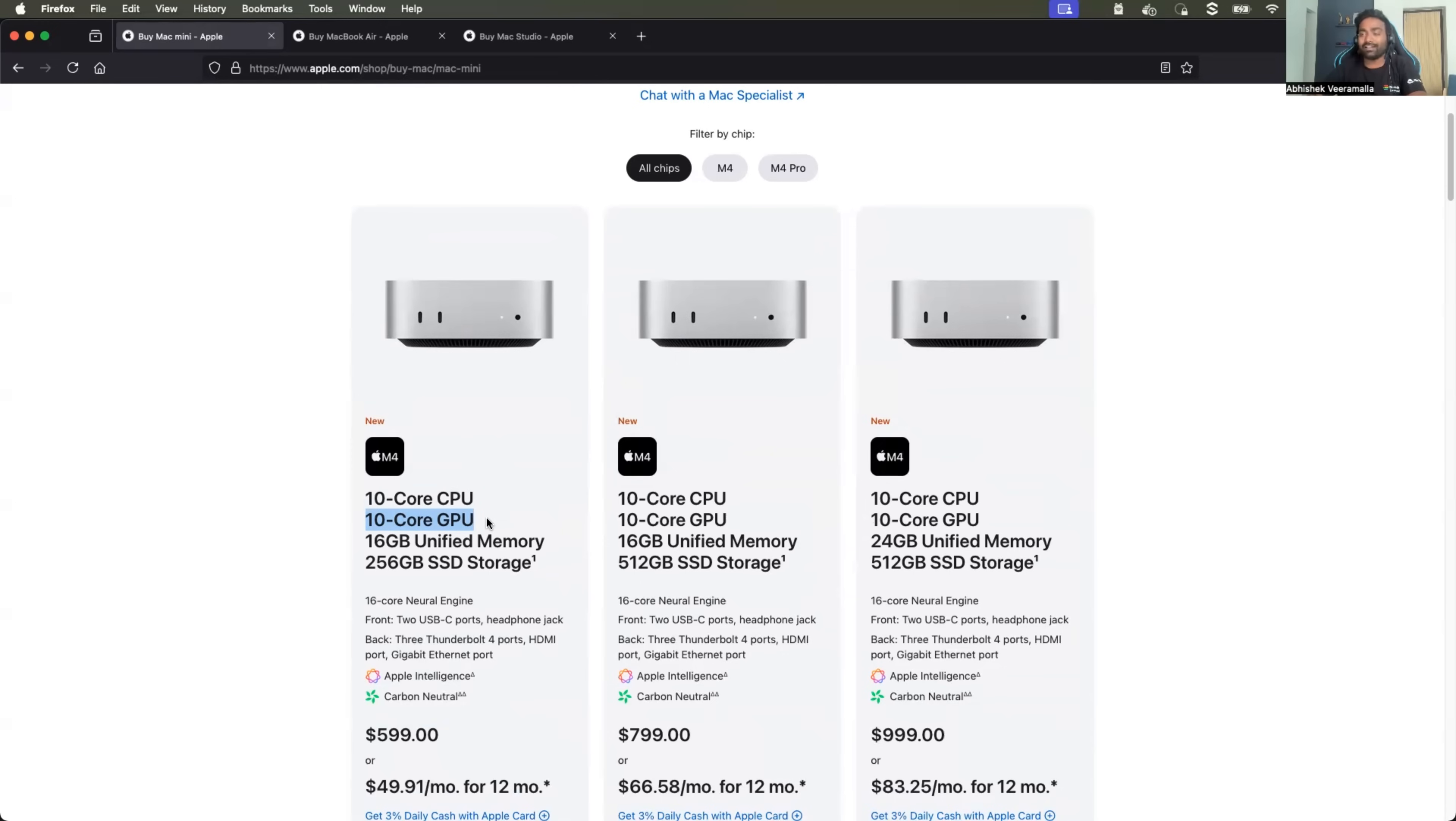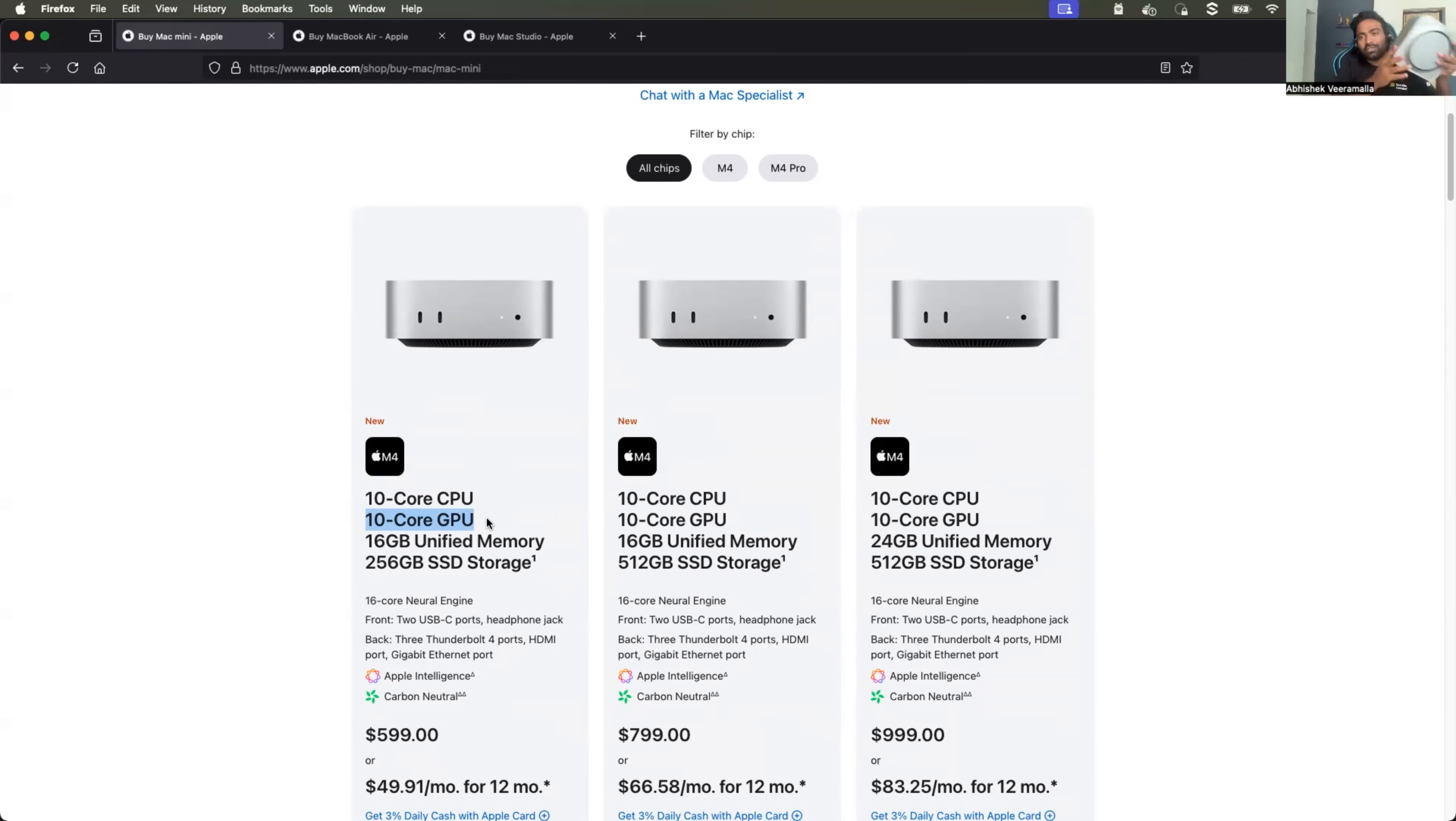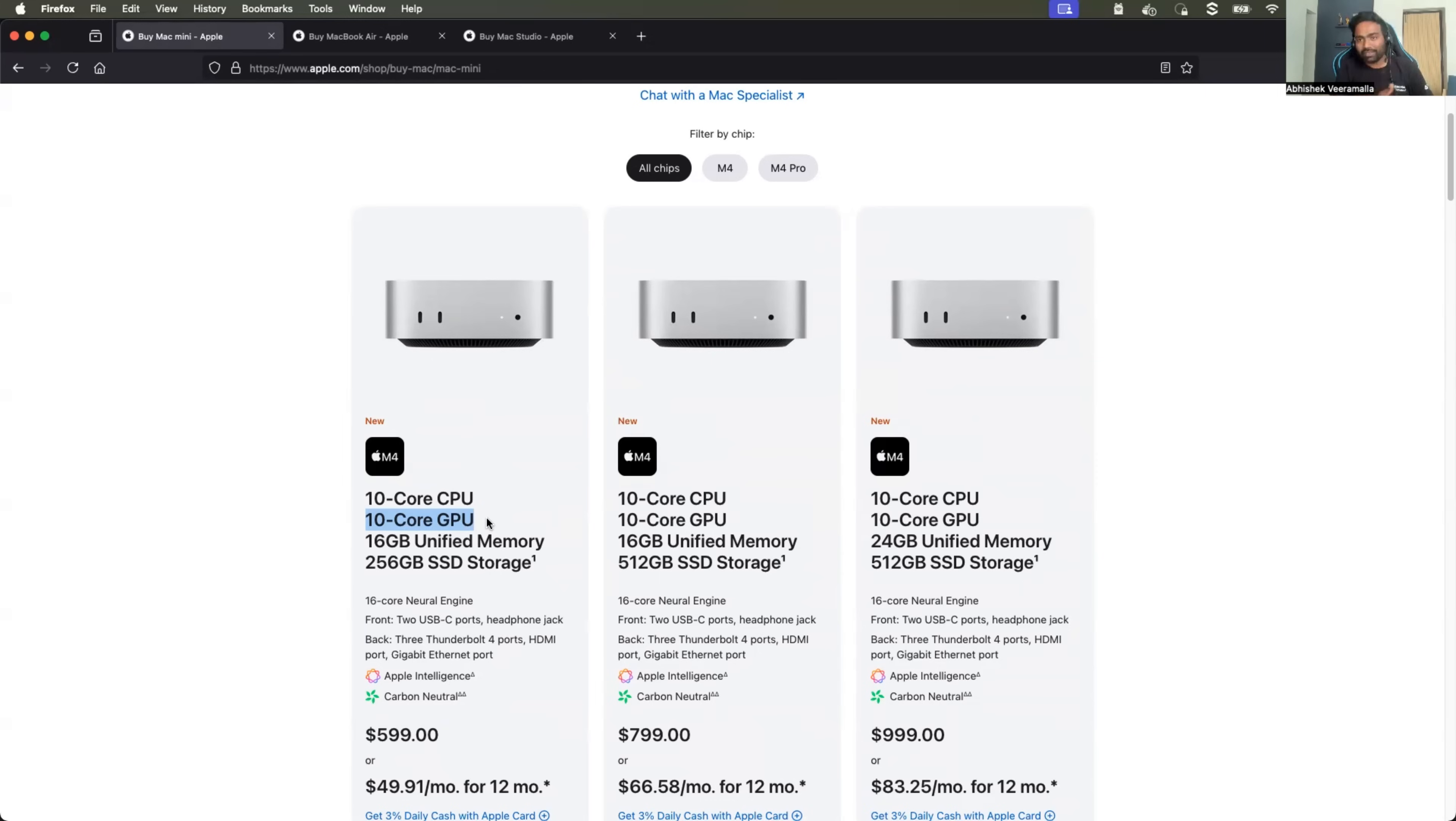Of course there is a downside with Mac mini which is like a server, you can see here. This is basically Mac studio kind of a big brother of Mac mini, so you get something like this, a server box which has a motherboard, CPU, GPU, and unified memory.